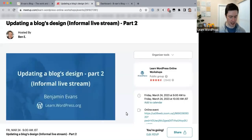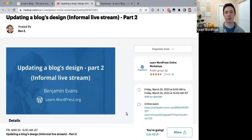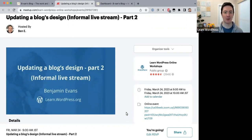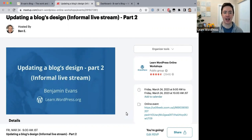Good morning everyone — well, it's morning for me, though it's probably nighttime for most people here. Thank you for joining today's online workshop. These are community-based learning sessions run by the WordPress training team. Sessions are recorded and will be posted on WordPress.tv after the session is done.